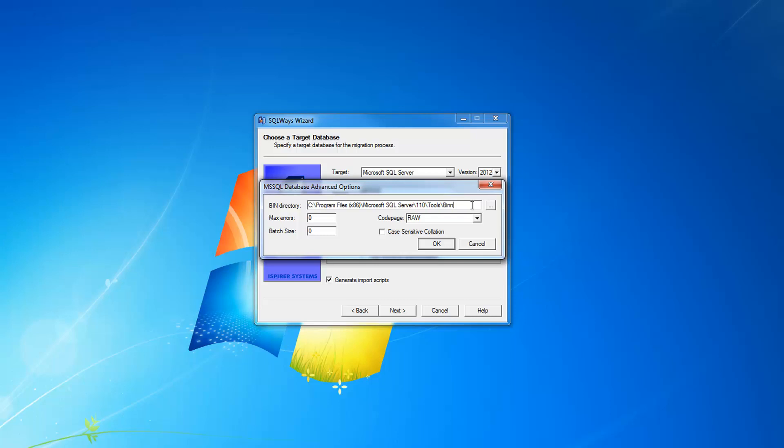For earlier versions, instead of SQL CMD, our tool uses iSQL tool.